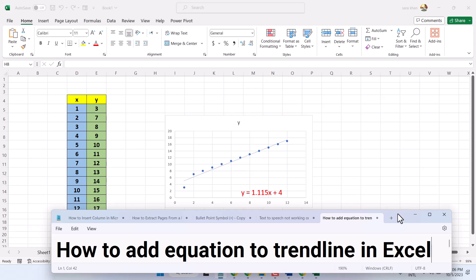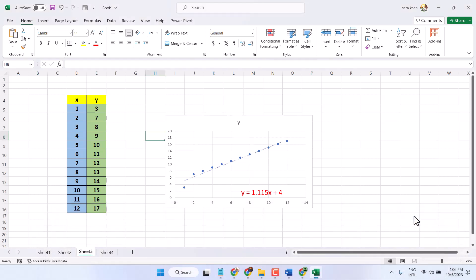Hello friends, in this video I will show you how to add equation to trendline in Microsoft Excel. As we can see, we have this trendline with equation.